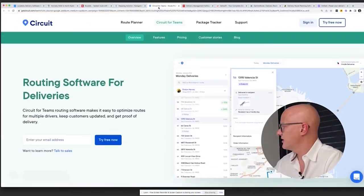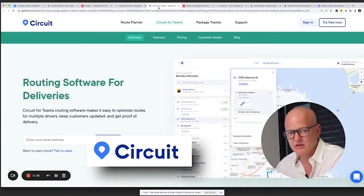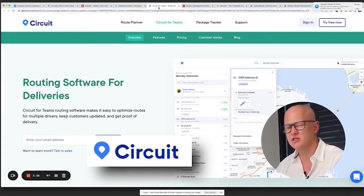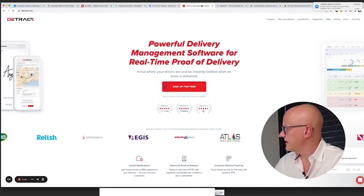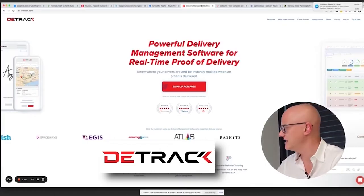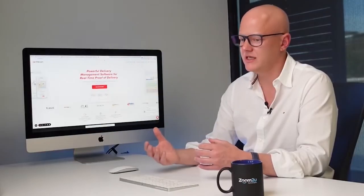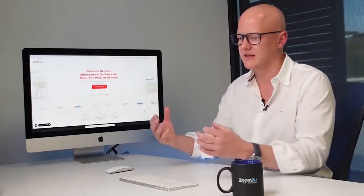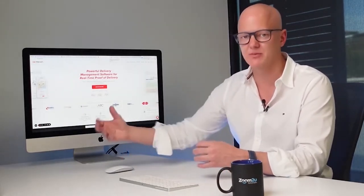Circuit for Teams is very specific to delivery-type businesses and is used by many delivery companies — worth trying out, though if you're a service business it's probably not the right fit. Detrack is another product, made in Singapore, also worth checking out. When looking at these products, usability matters a lot — you might tick all the feature boxes, but when you actually start using it, does it feel natural and intuitive for the way you think about the problem?